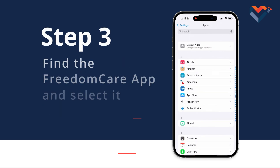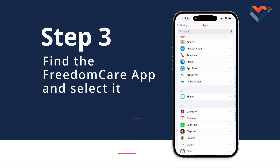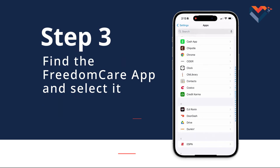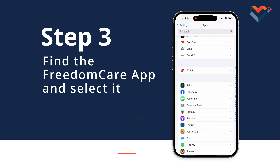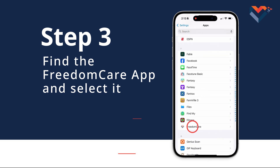Step 3: Find the Freedom Care app under the F section and select it.